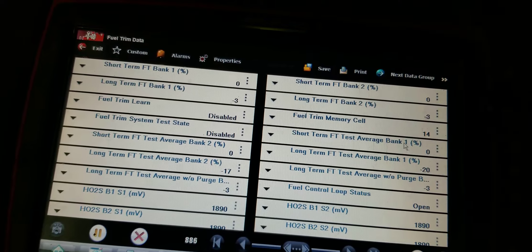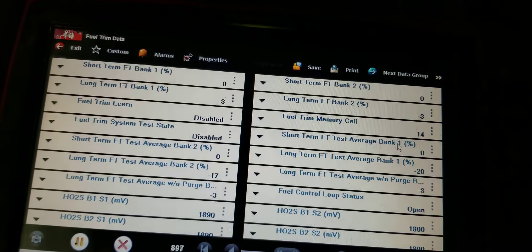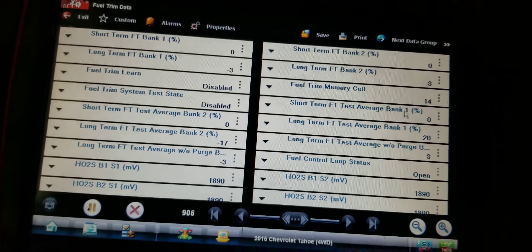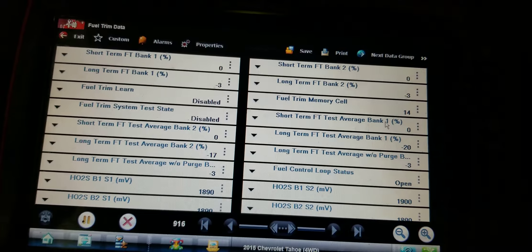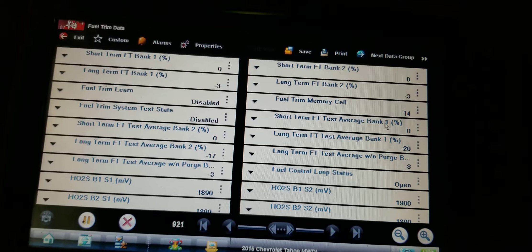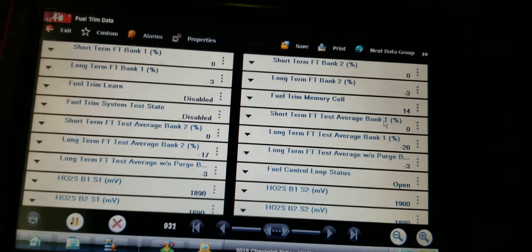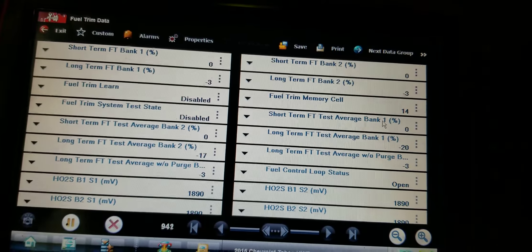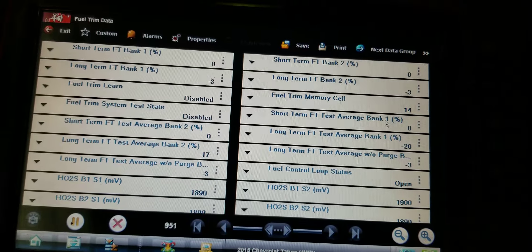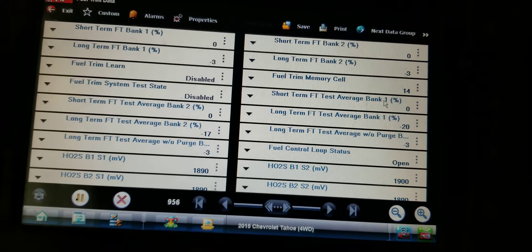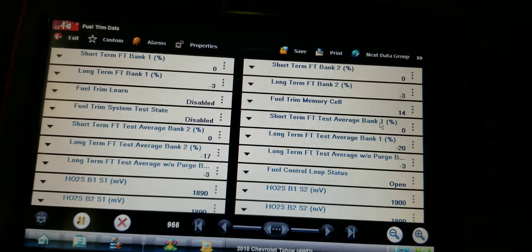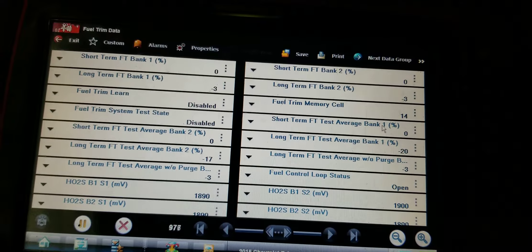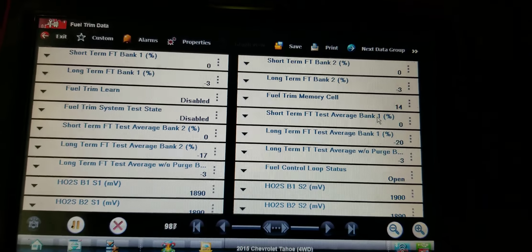Long story short, I started it up and all of a sudden my trims started going way negative. I don't know if it's a PCM learning strategy or what, but as soon as I took care of the mass airflow and cleared the codes, my rich condition came to light.